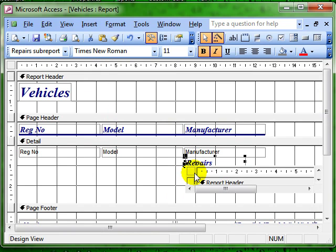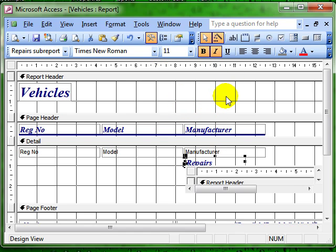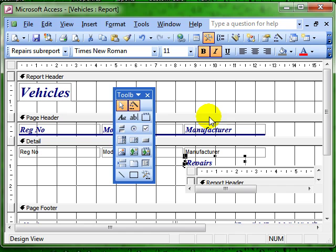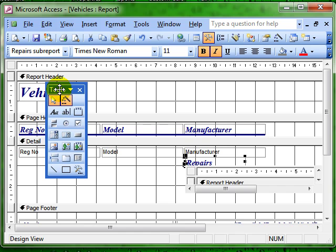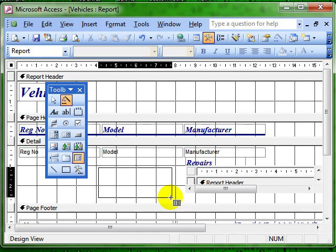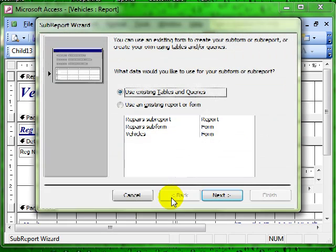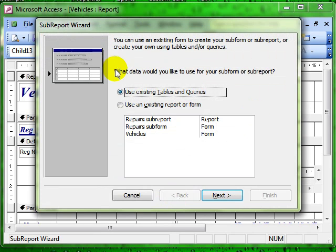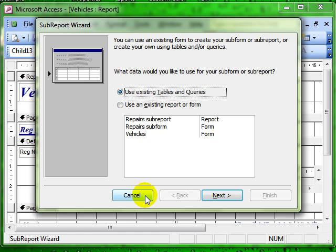So that is creating a sub-report manually by using the toolbox to draw a sub-report control, where we make sure that the control wizard is on. We select the sub-report, click and drag in the details section and then just follow the wizard through. But remember this has to be on linked tables.